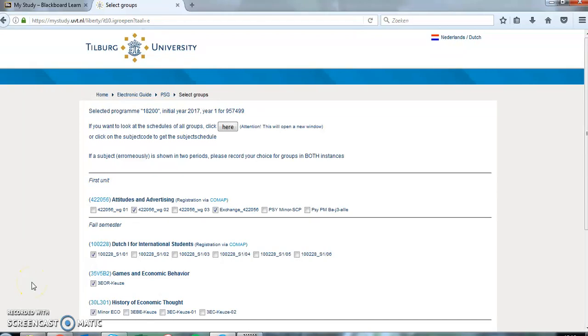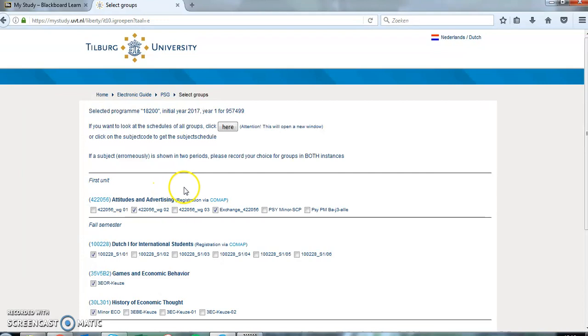Sometimes courses require group registration via Comap. Comap is a digital tool that monitors group registration for courses with limited capacity. A course requires registration via Comap if it mentions Register via Comap next to the course name.